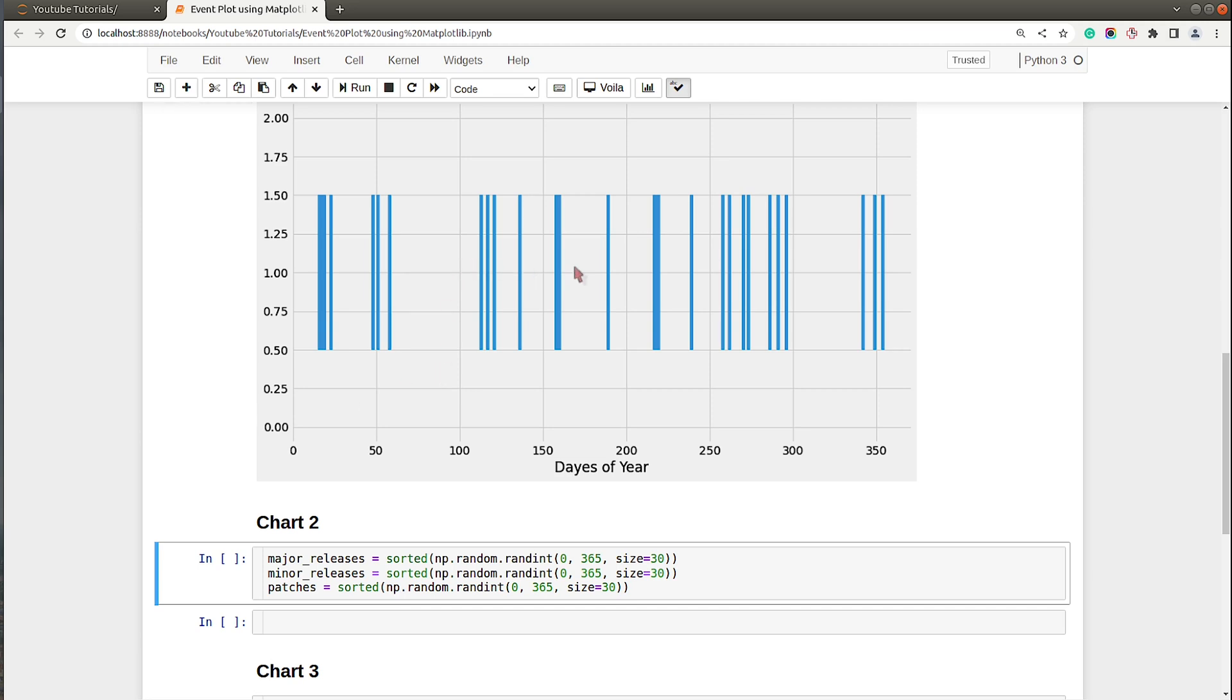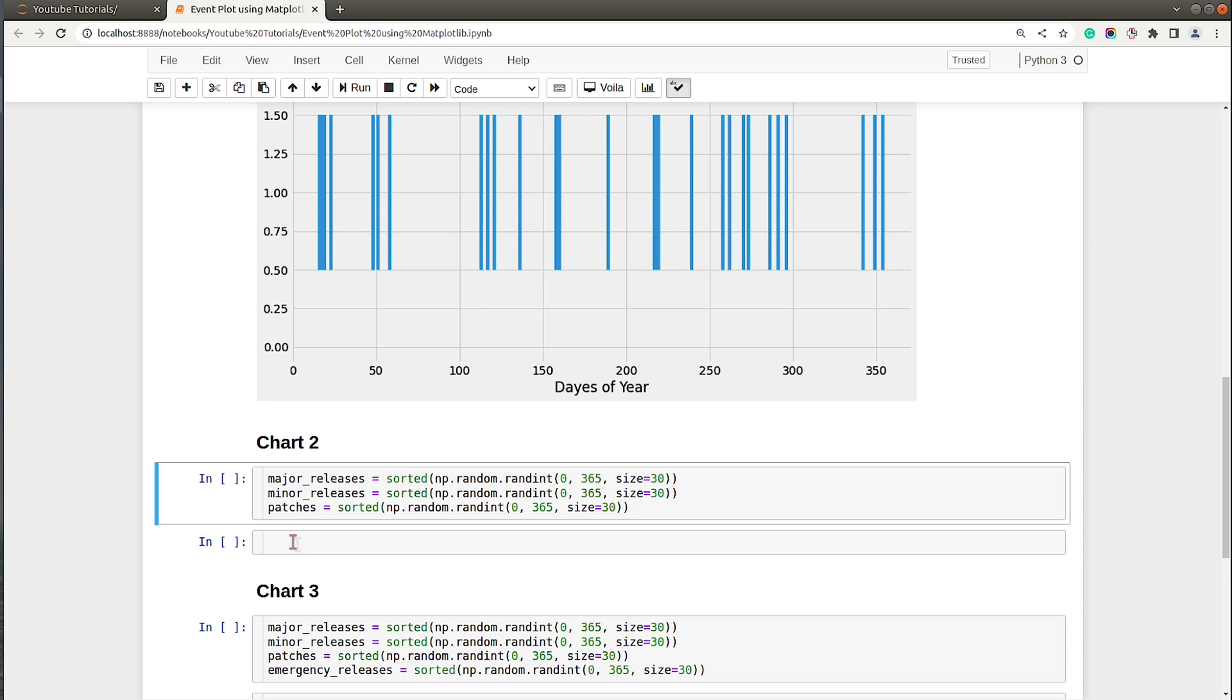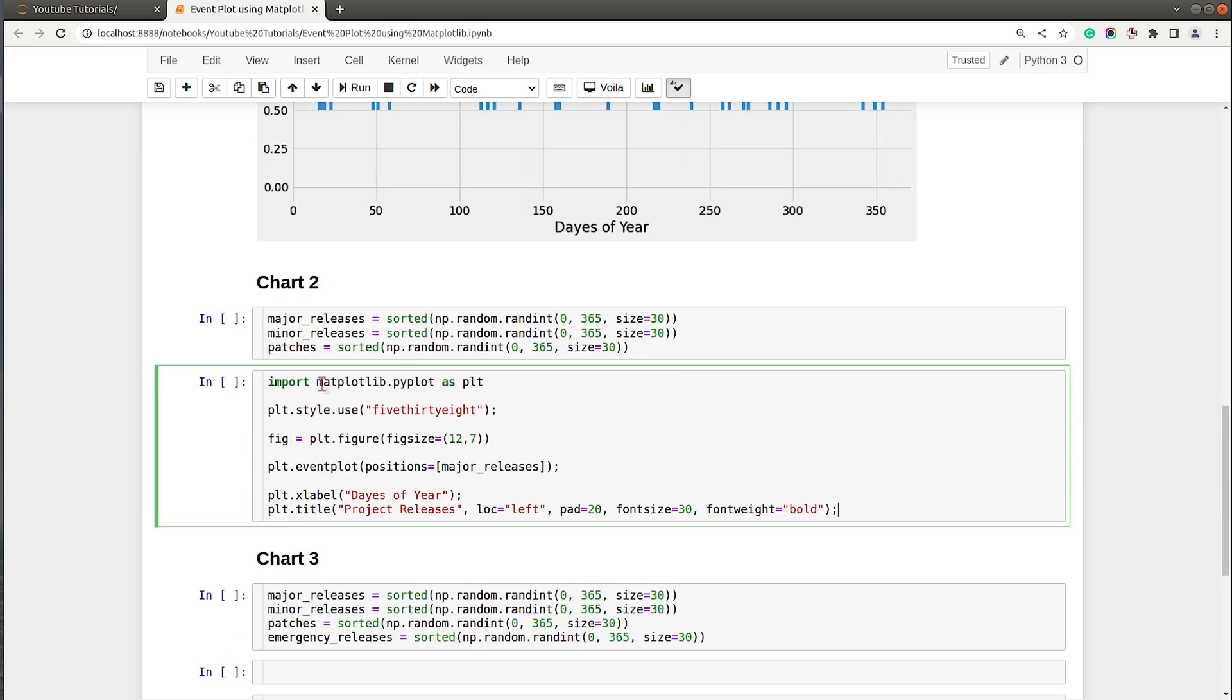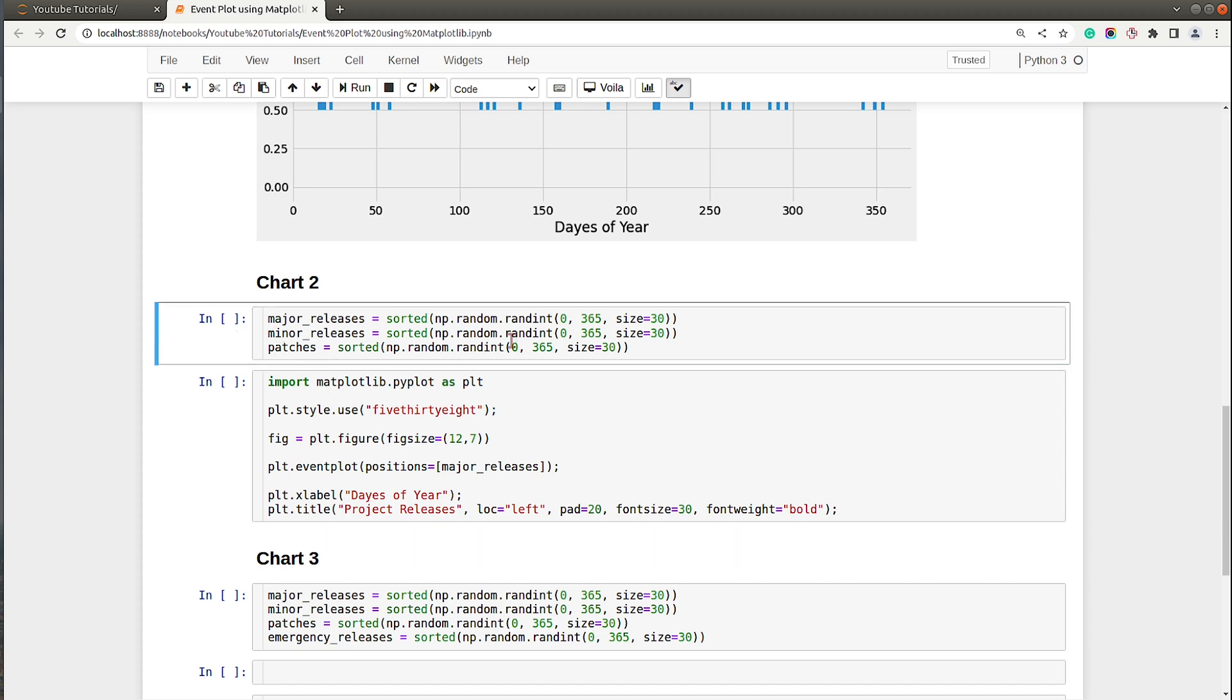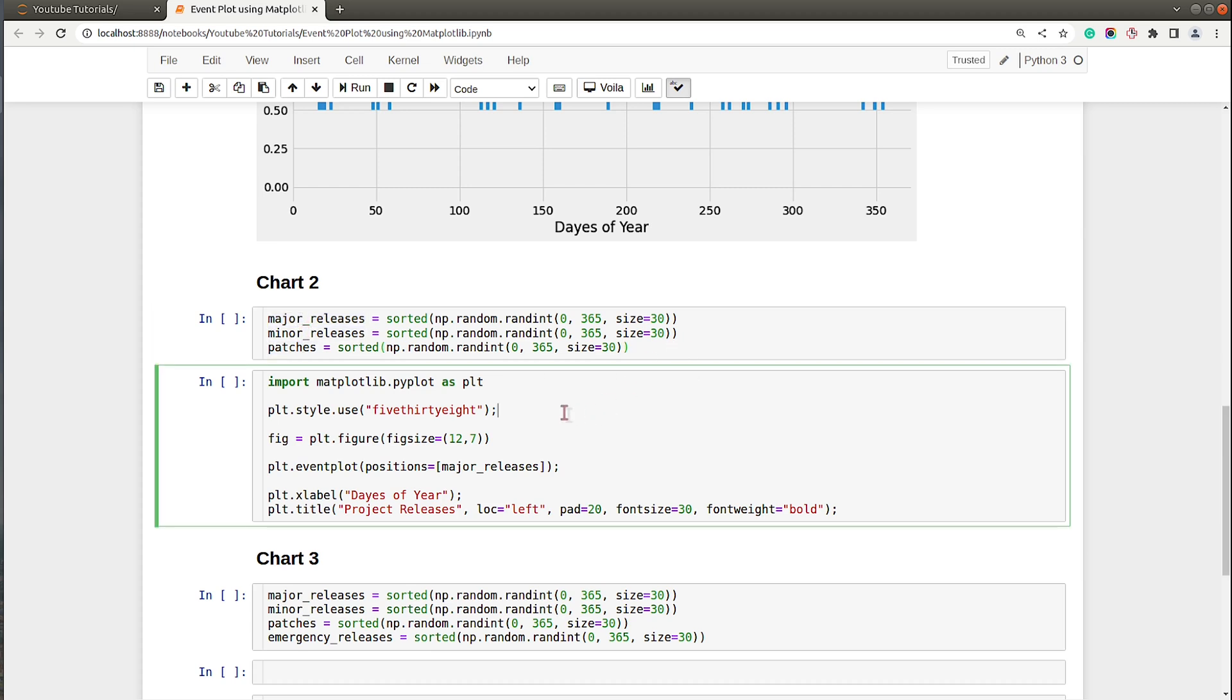Let's move on to the next chart. In our first chart we just introduced event plot with one event happening over time, but there can be scenarios where there are more than one events happening. Over here I have created three lists using NumPy random randint method: major releases, minor releases, and patches which have happened over time.